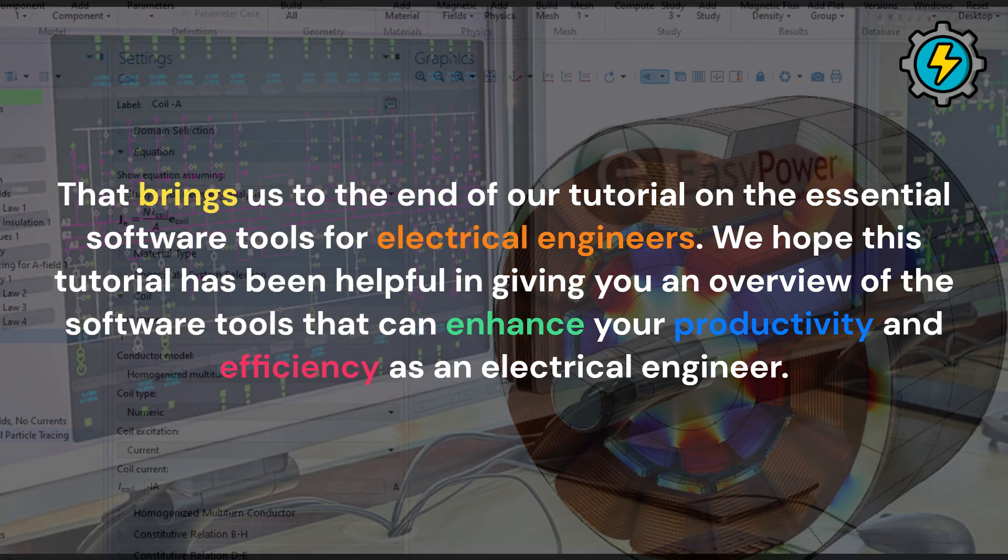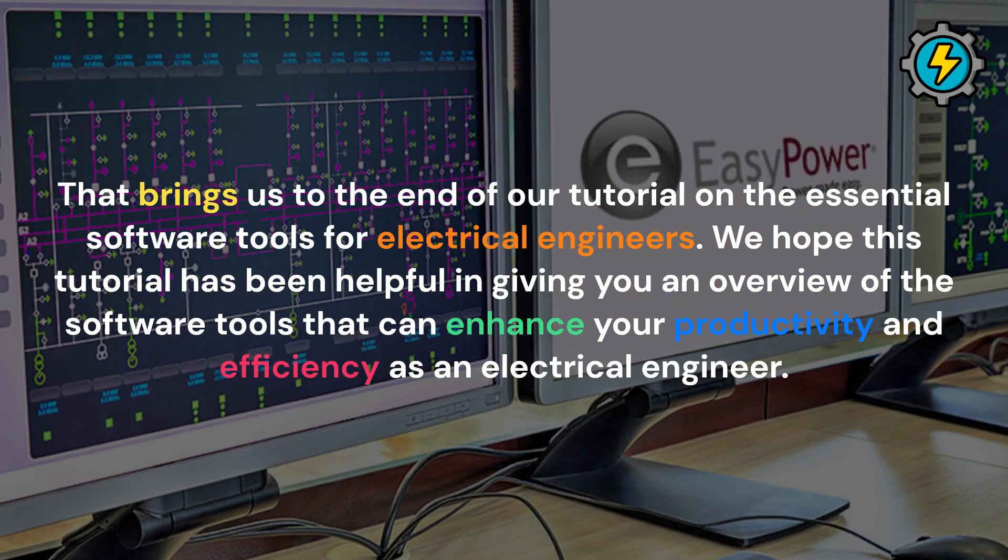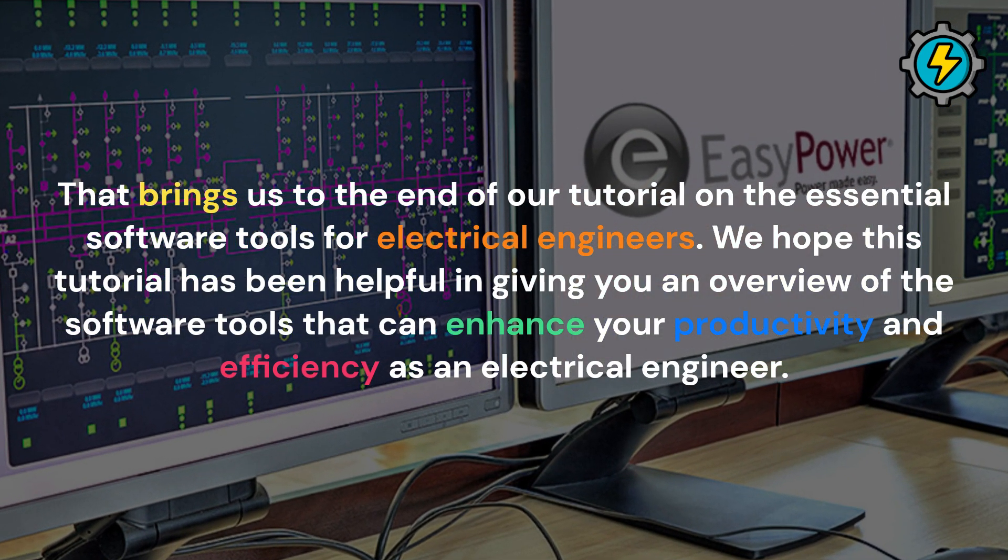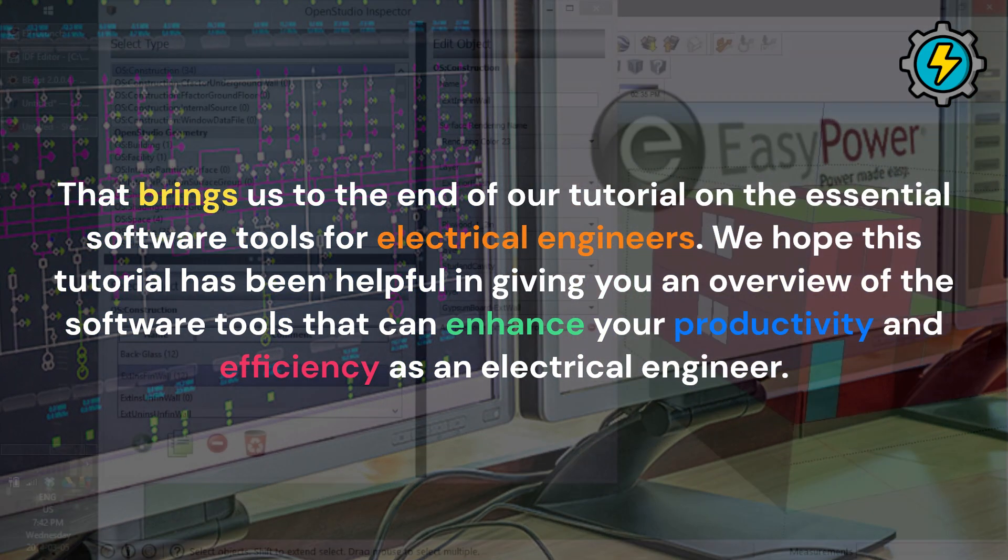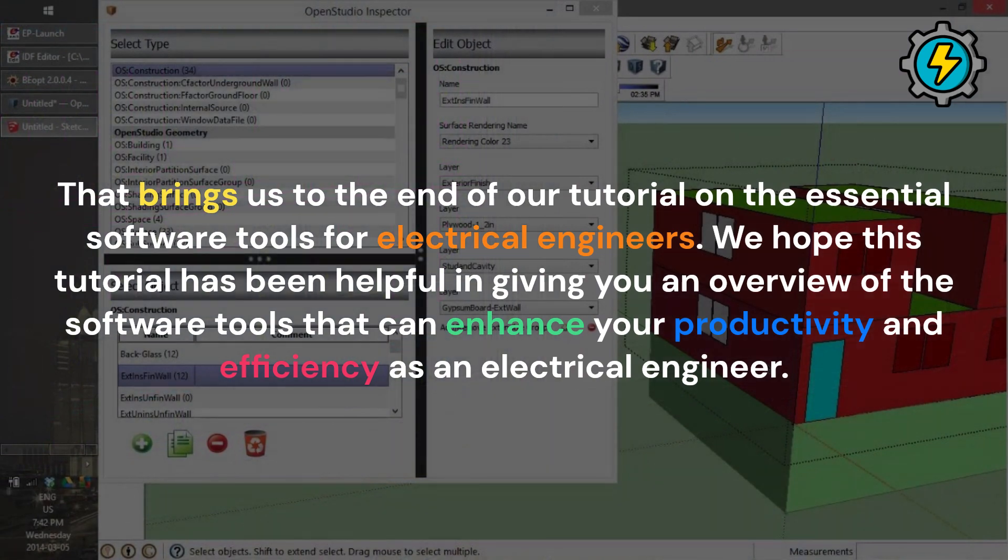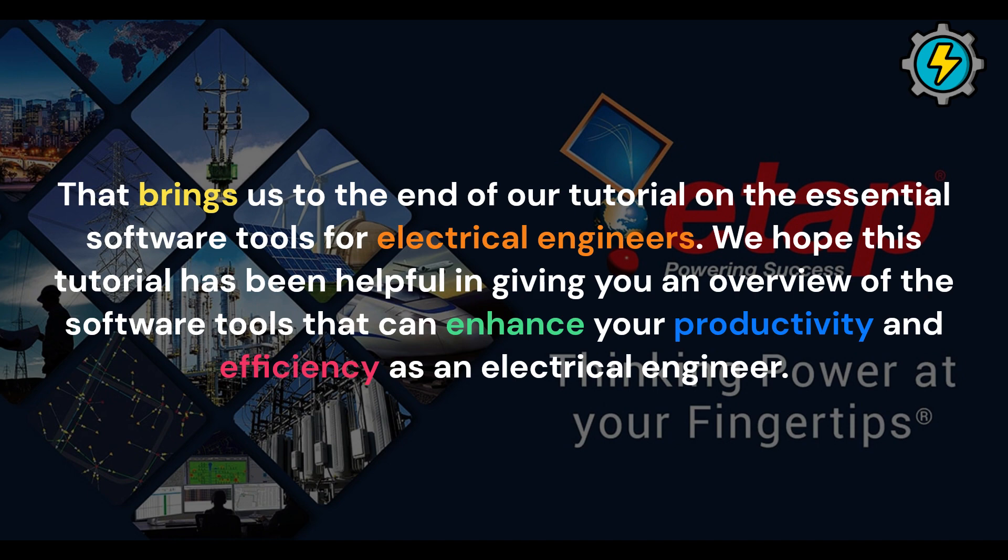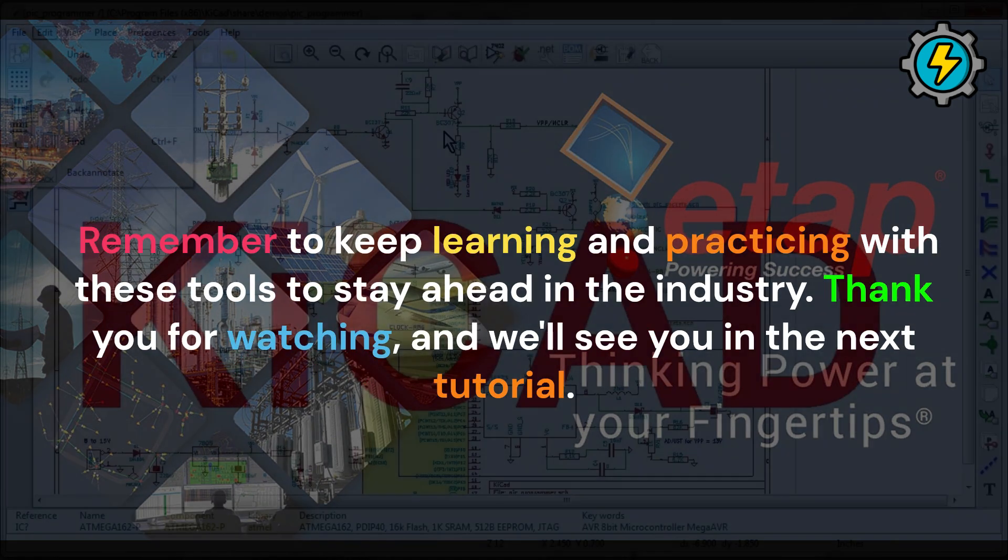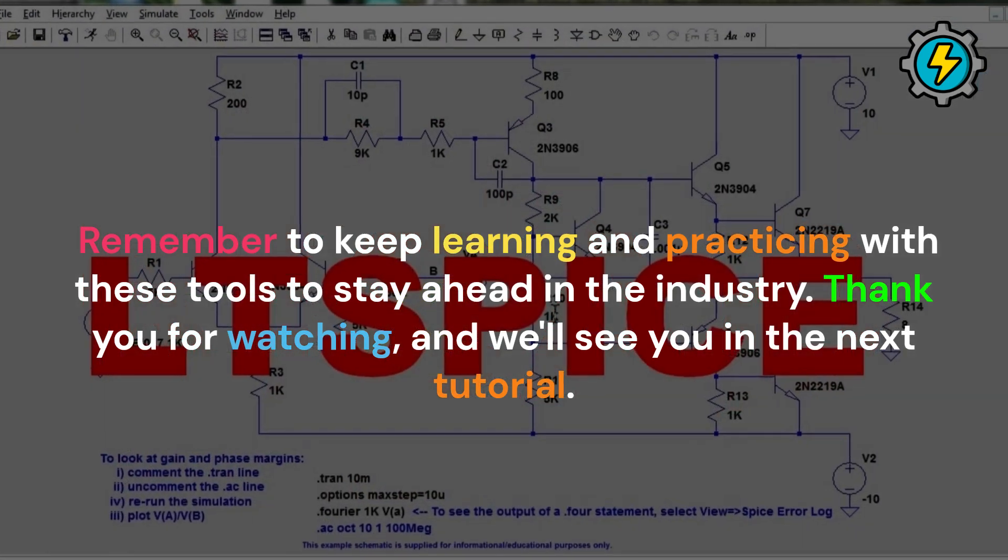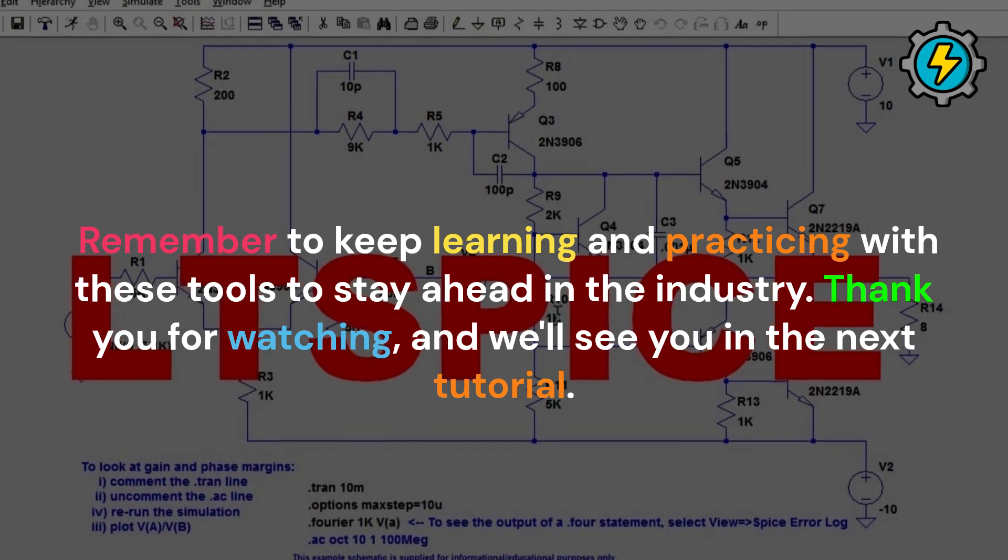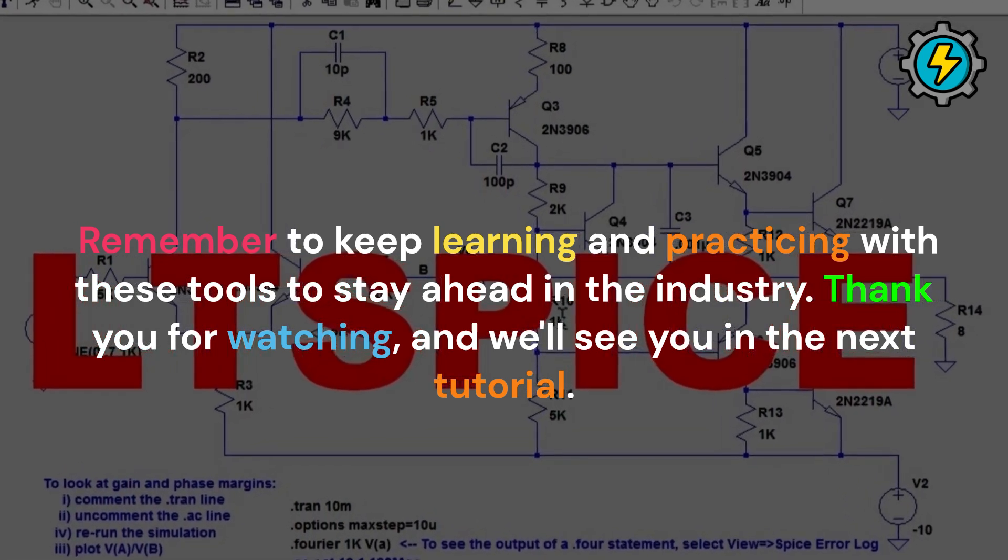That brings us to the end of our tutorial on the essential software tools for electrical engineers. We hope this tutorial has been helpful in giving you an overview of the software tools that can enhance your productivity and efficiency as an electrical engineer. Remember to keep learning and practicing with these tools to stay ahead in the industry. Thank you for watching, and we'll see you in the next tutorial.